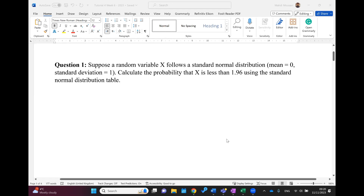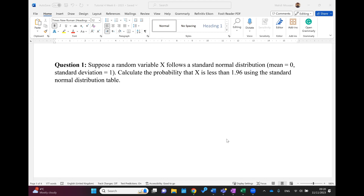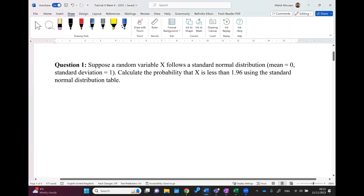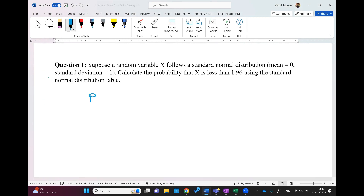We have a couple of practice questions. Question one: suppose a random variable x follows a standard normal distribution. We know that if a variable follows a standard normal distribution, the mean and standard deviation are 0 and 1 respectively. Calculate the probability that x is less than 1.96 using the standard normal distribution.